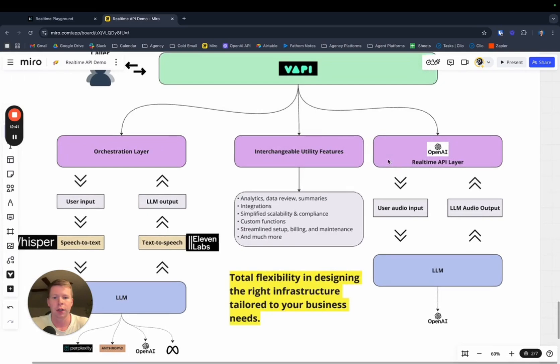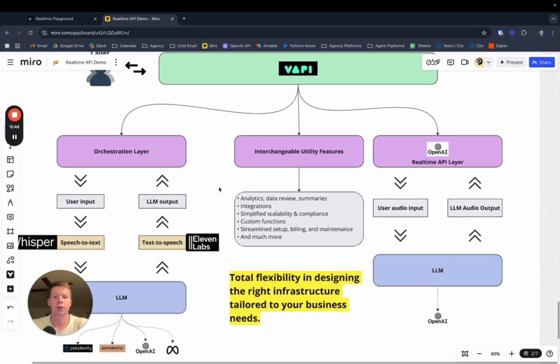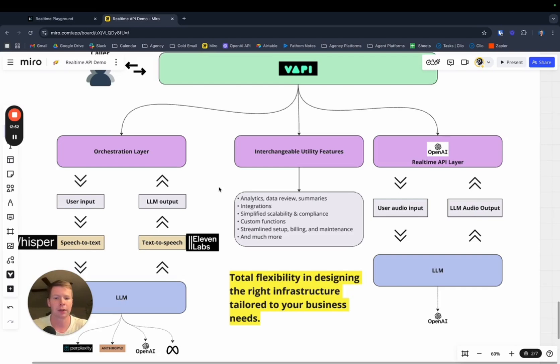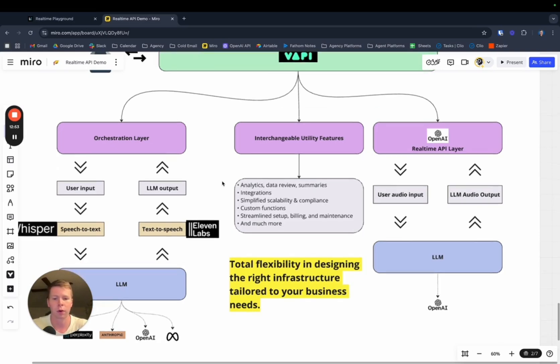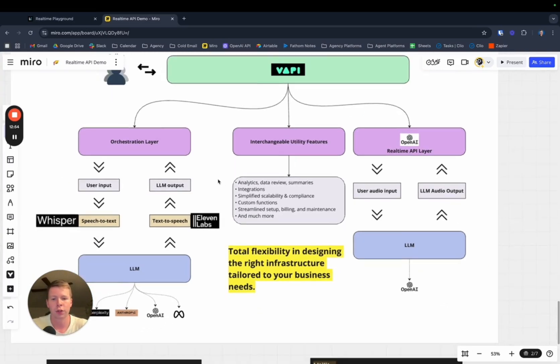Both options will give you analytics, data review and summaries, integrations, simplified scalability, custom functions, streamlined setup, building and maintenance and more. You get total flexibility in designing the right infrastructure tailored to your business needs.